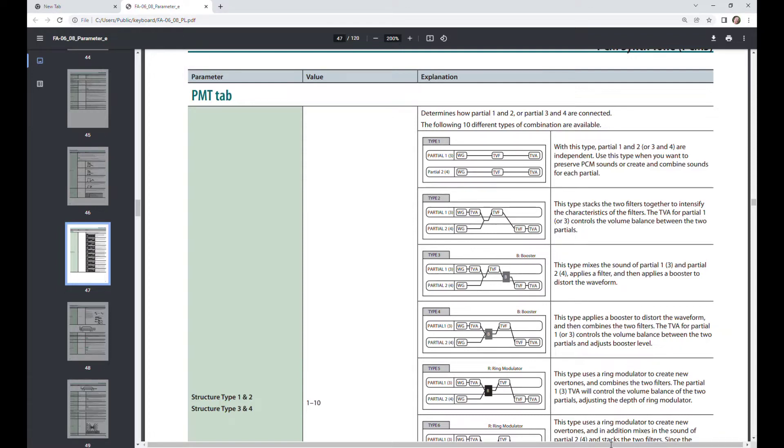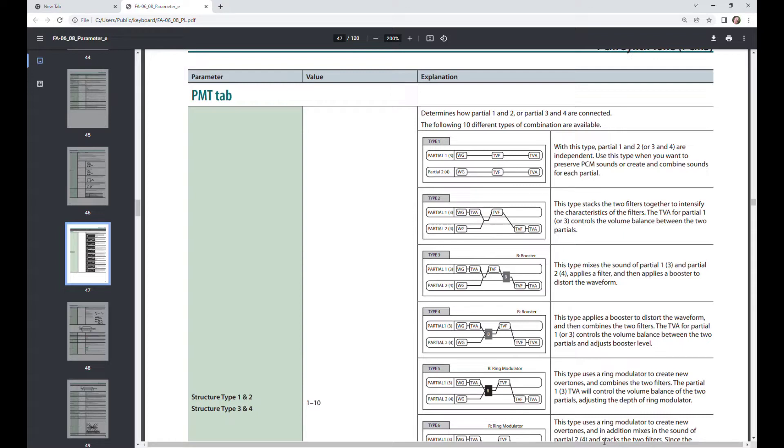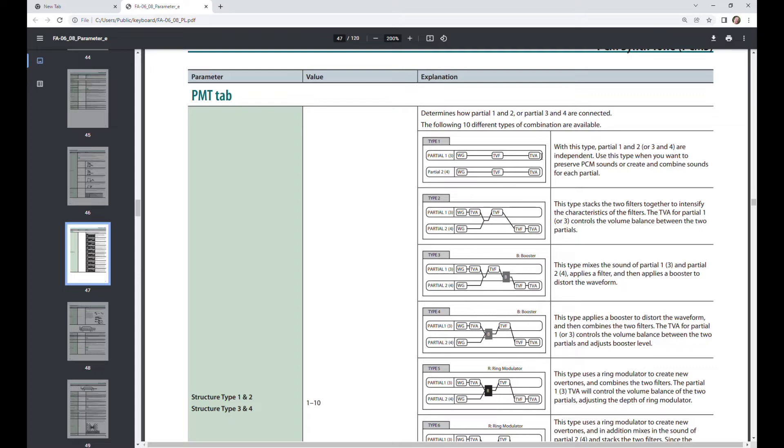Now, observe here what's happening with the ten types that we have. If you want the standard approach where the partials are just combined and each partial you can turn on and off and there's just sorts of adds it together like additive synthesis, you use type one, which just has each wave generator followed by the filter and followed by the VCA.